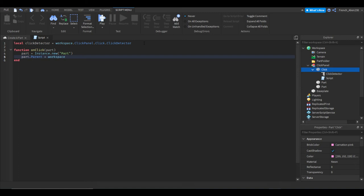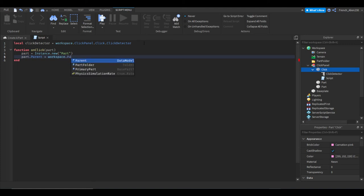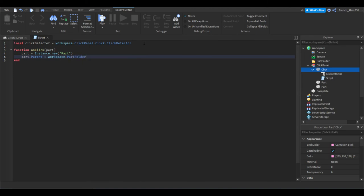Now the reason I had you guys insert that folder is, say you're using this in your game, to shorten up your code or to make your workspace cleaner, just do workspace dot part folder because every single part we insert from here will go into the part folder.